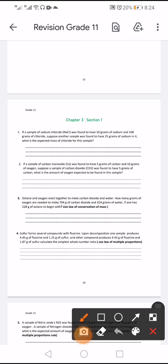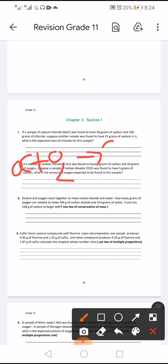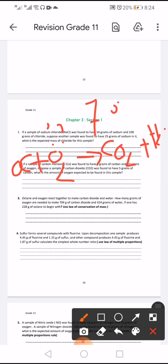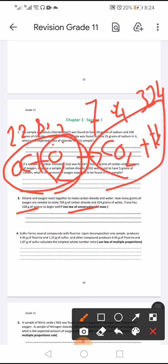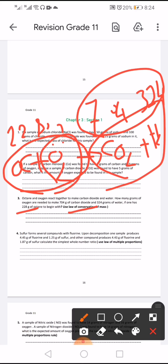Octane and oxygen react to make carbon dioxide and water. How many grams of oxygen are needed to produce 704 grams of carbon dioxide and 324 grams of water, if octane is 228 grams? Using the law of conservation of mass: mass of octane plus oxygen equals mass of carbon dioxide plus water. So oxygen equals (704 + 324) − 228.